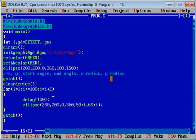Then ellipse function: first argument is X axis, then Y axis, then starting angle, fourth argument is ending angle. Now I have increased X radius and Y radius by adding i into the fifth argument and sixth argument.